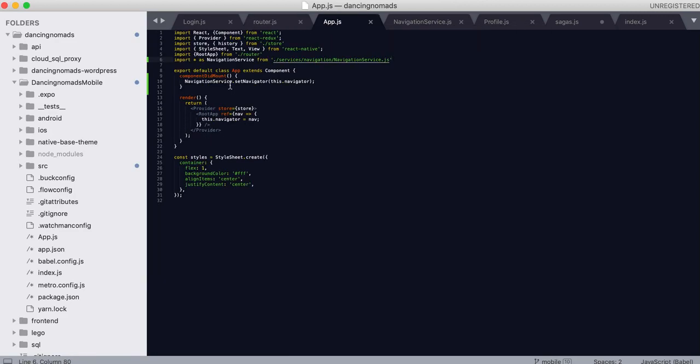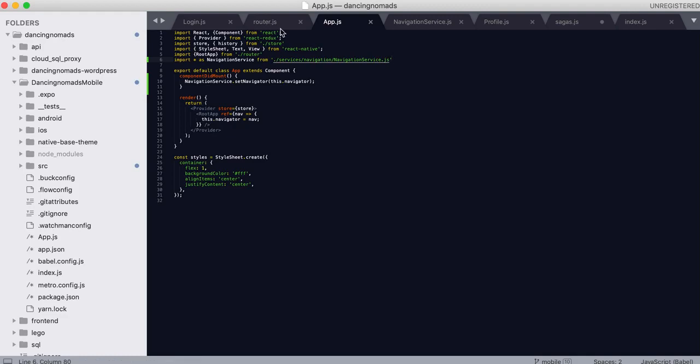And I'm using that root app in the app.js my root file which is encapsulated by the provider store for React Redux.